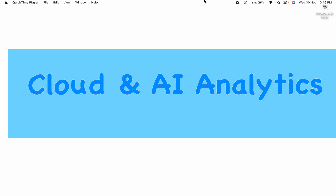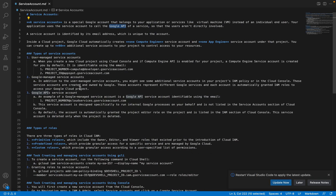Hey guys, I'm Viknesh and welcome back to my YouTube channel Cloud and AI Analytics. Hope everyone is doing good. In today's video we are going to see one of the most common and very important services in Google Cloud Platform called Service Account. We'll cover what is a service account, the different types of service accounts, different types of roles, and finally we'll do some hands-on on how to create a service account from the console as well as using the gcloud CLI command.